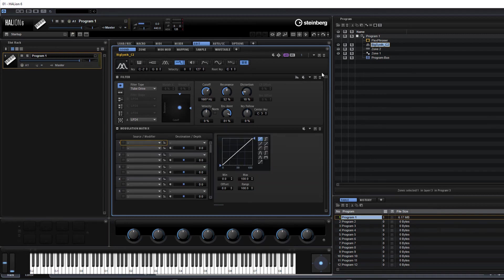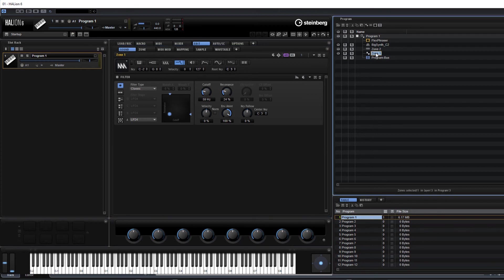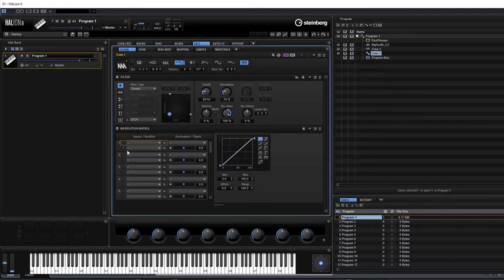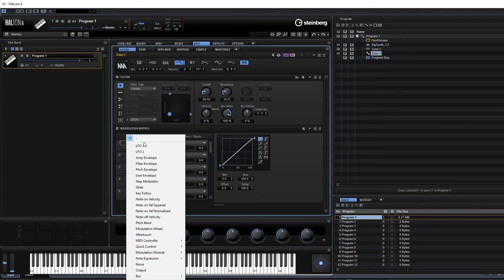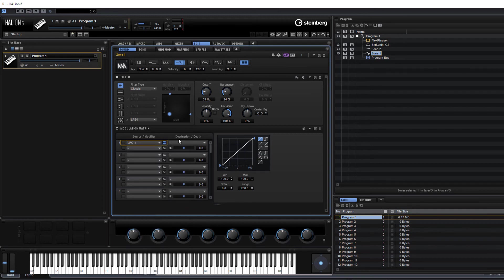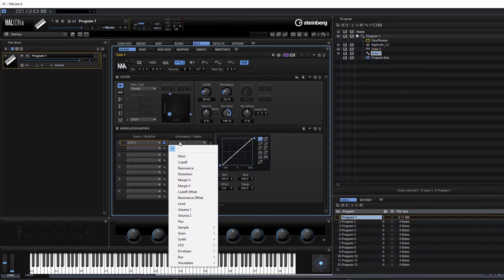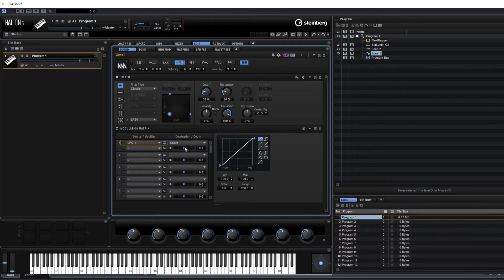Let's go into the Modulation Matrix — Zone 1 Mod Matrix. Let's just do an LFO onto Filter Cutoff, for instance, and apply a little bit of that.